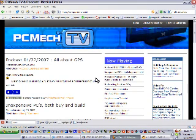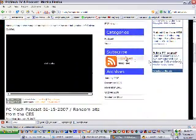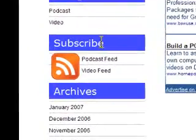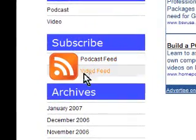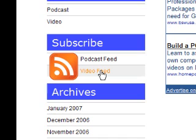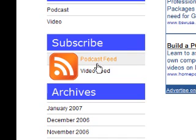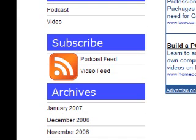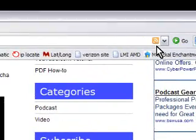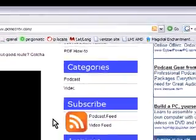Now if you're on PCMech TV you may notice under the big subscribe banner here we've got two feeds with this big orange symbol next to it. Got a podcast feed and a video feed. This symbol is actually in the Firefox web browser up here and I believe you'll see this in Internet Explorer 7 as well. I'm going to show you how to use these feeds using a standalone client called RSS Bandit and by using a web-based reader, Google Reader.